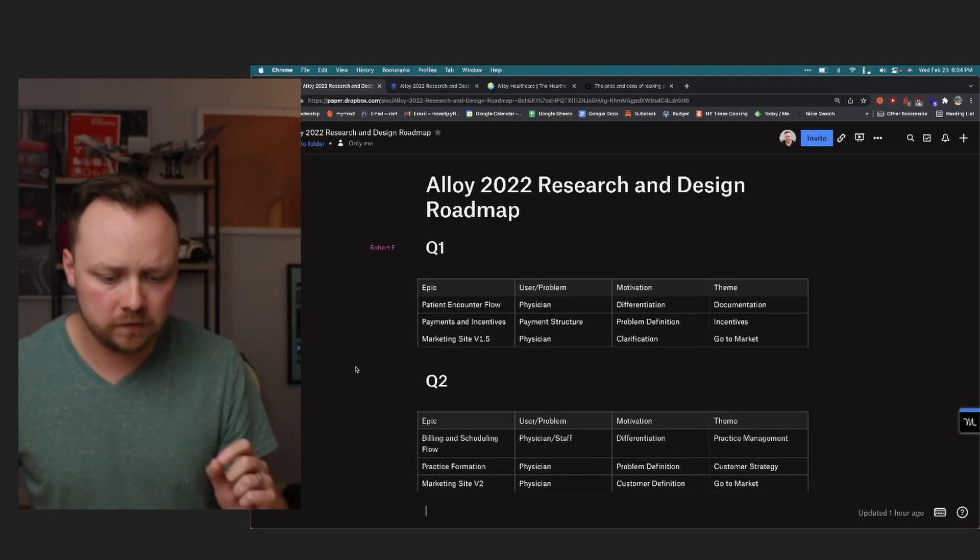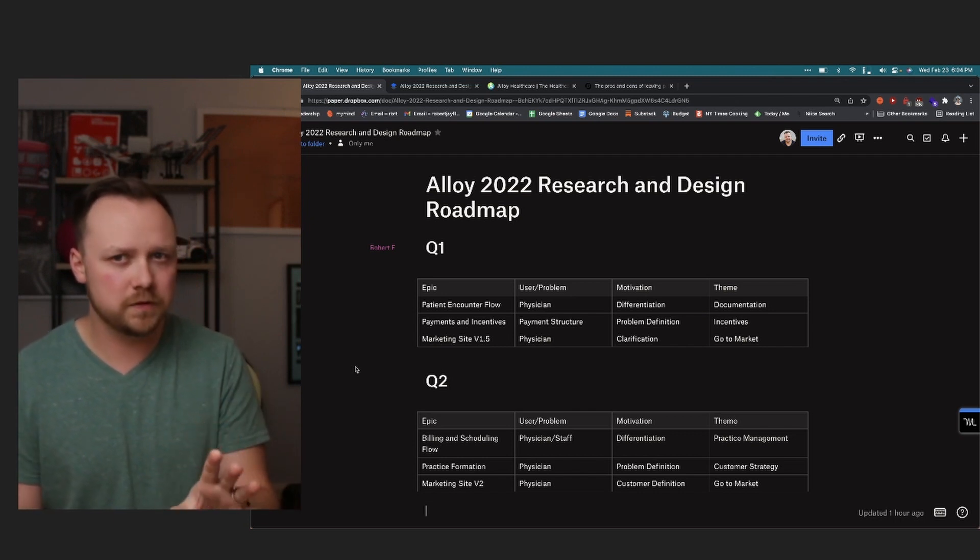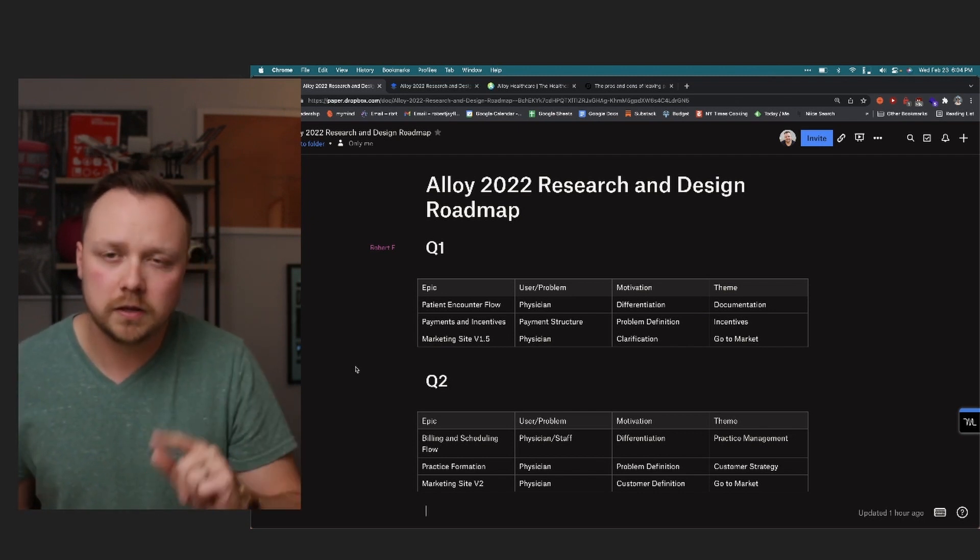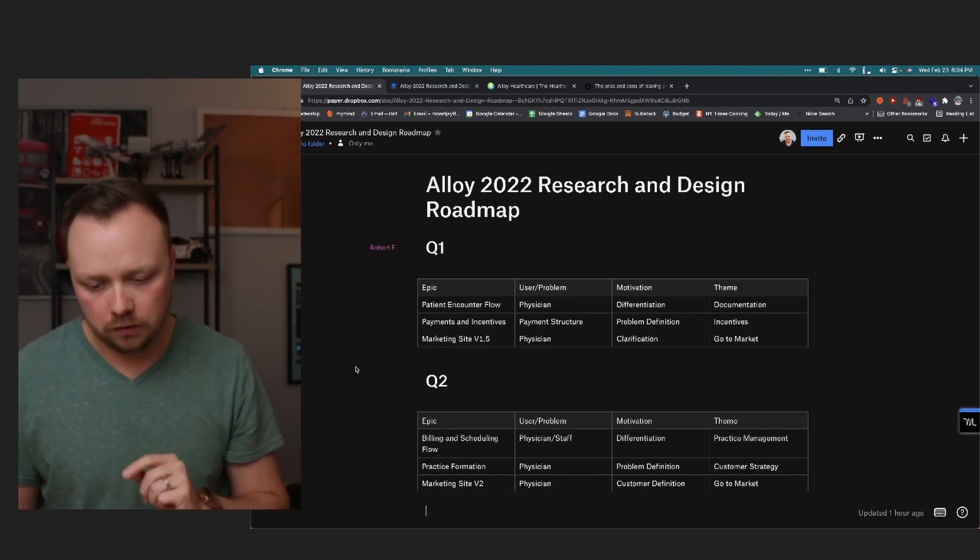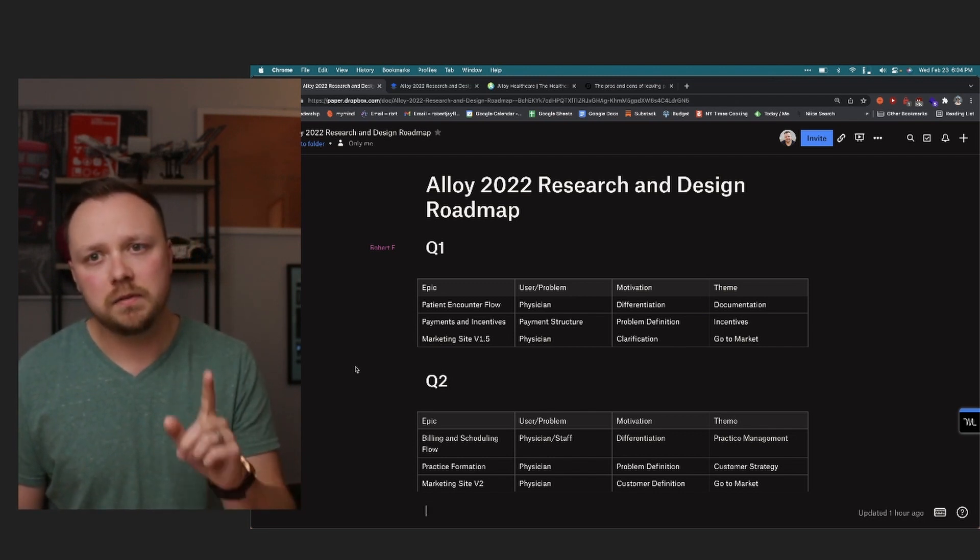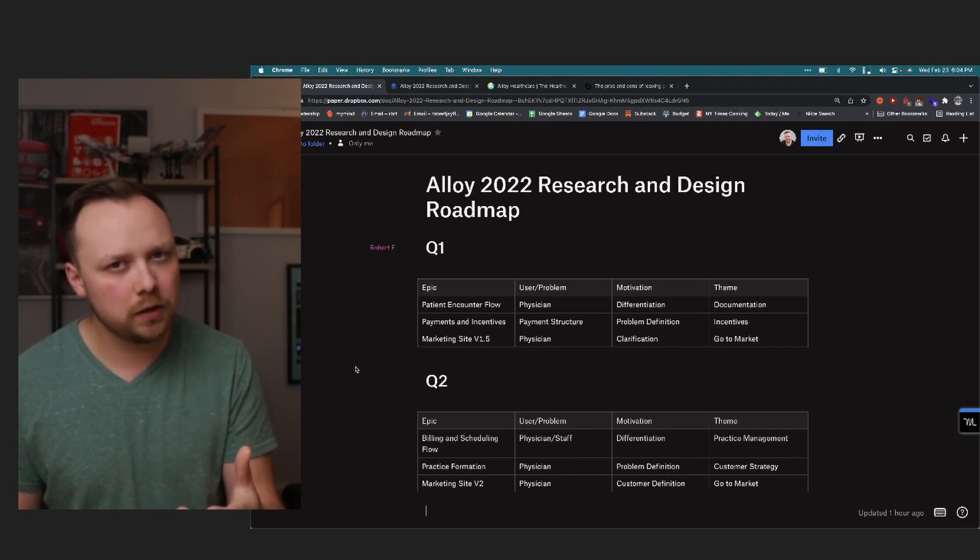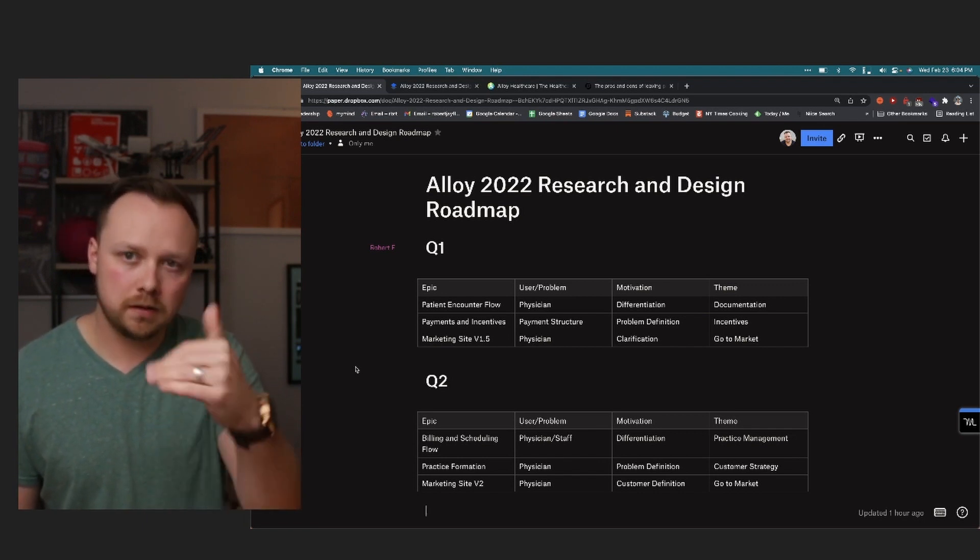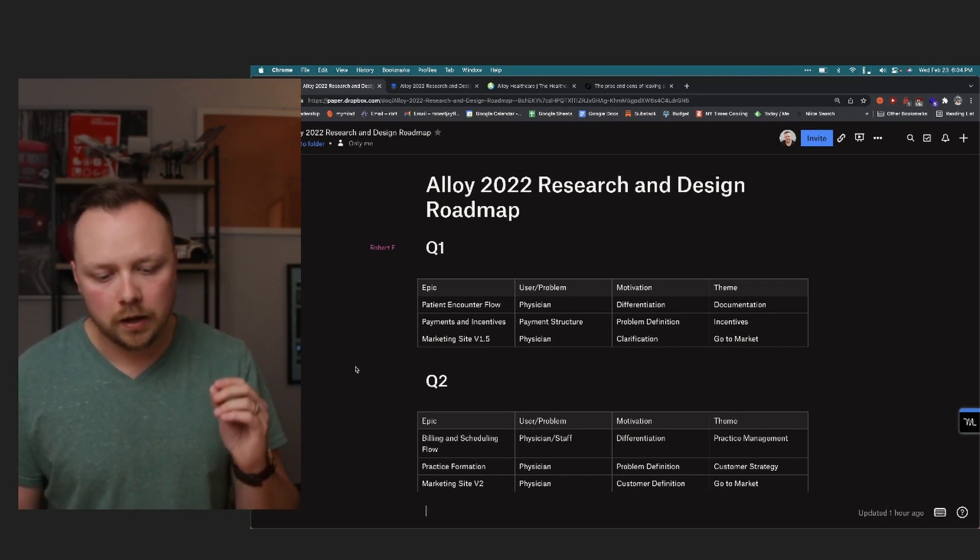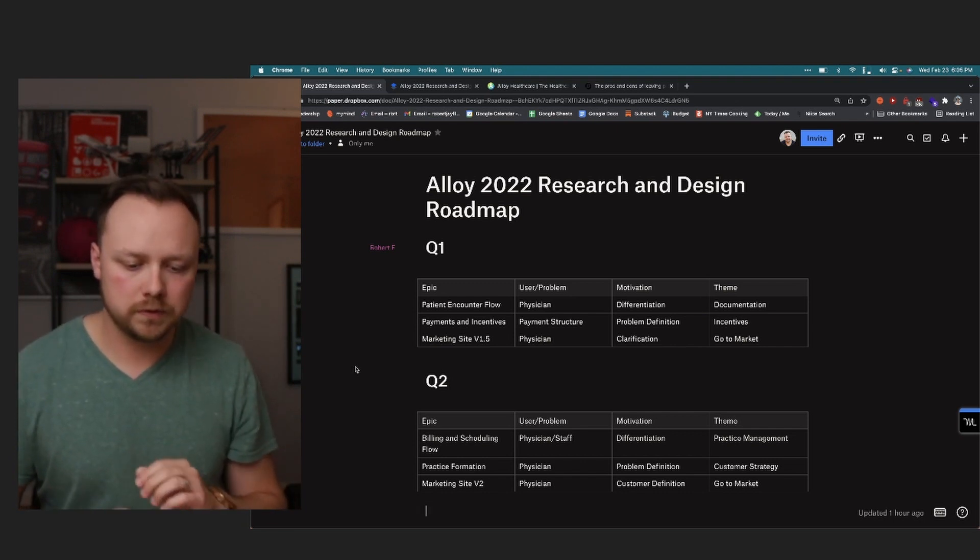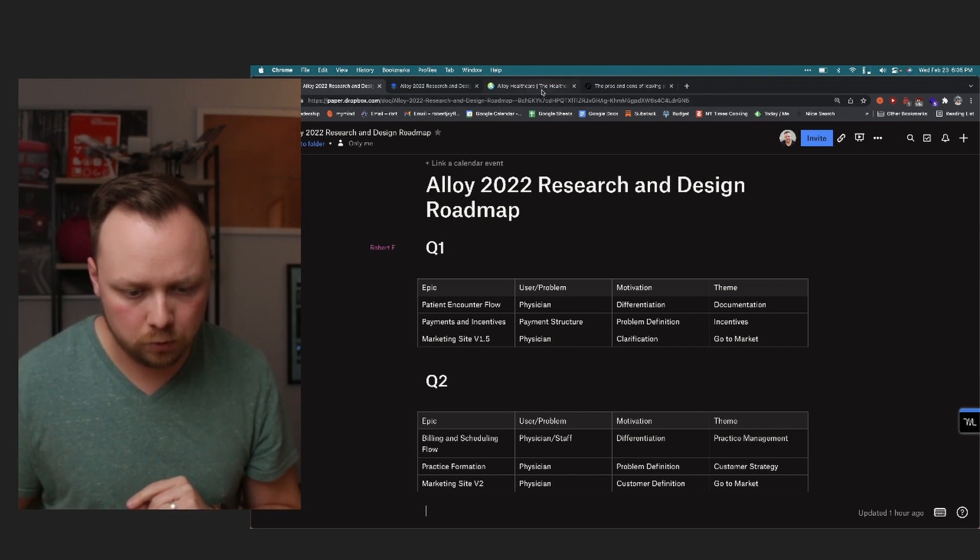Now marketing site v1.5, the user and problem there is kind of the physician. I'm going to talk about that more in a second. The motivation for me is clarification. Again, I'll get to that in just a second. And the theme is go to market, which technically it is kind of go to market, at least in this sense. Technically these videos could be considered go to market. But here, the marketing site improvements, in my opinion, require, are required for one very important reason.